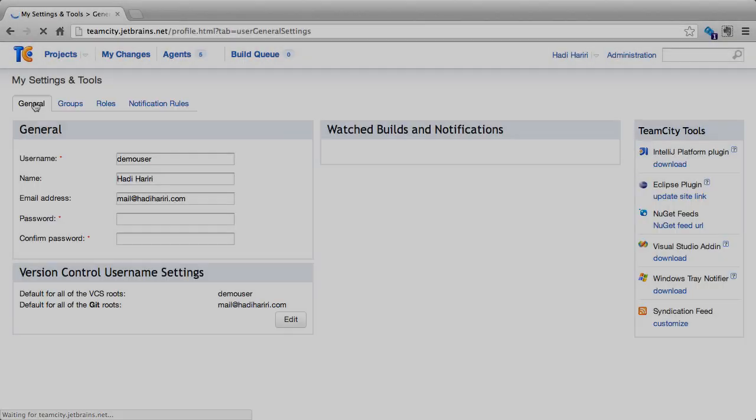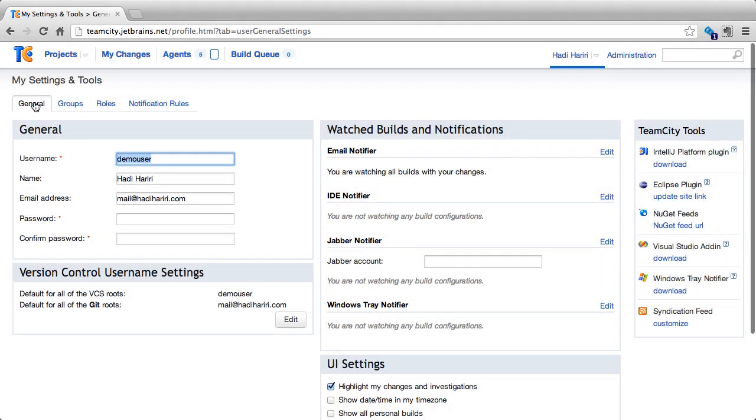So, we've seen that under the settings and tools, we can configure general information, configure the notifications and builds that we want to watch, download TeamCity tools, and do everything that's related to our user profile for the TeamCity user.